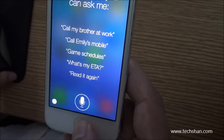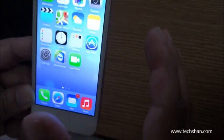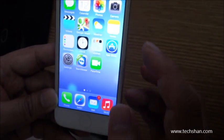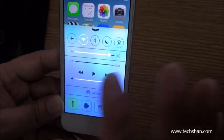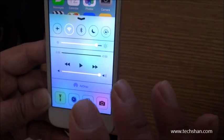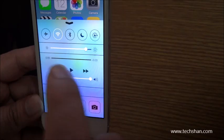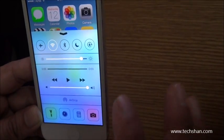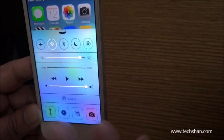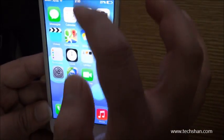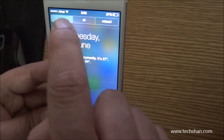Sixth is Control Center and Notification Center. Control Center is the new swipe-up option that gives you quick access to commonly used functions. It lets you control your music, toggle airplane mode, Wi-Fi, Bluetooth, flashlight, brightness, and more. iOS users have been asking for this feature for a long time. Notification Center gives you an overview of all notifications and can be accessed by swiping down from the top of the screen.